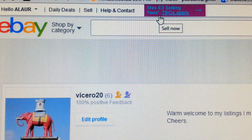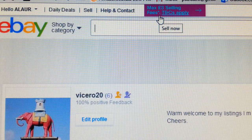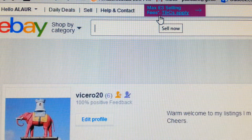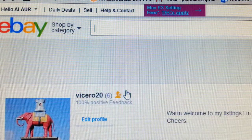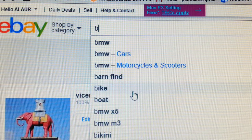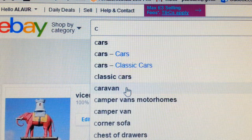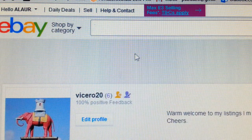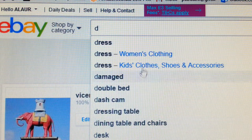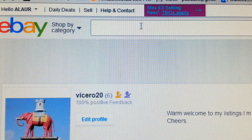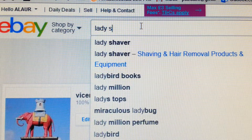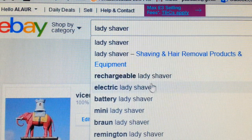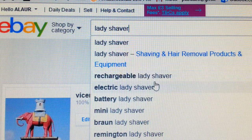Google is a search engine, eBay is a search engine, Amazon is a search engine. When you type a word in Amazon it gives you a list of keywords. For example, if you type 'A' it gives you Adidas and others; type 'B' and you get BMW, cars, boat — it gives you the dropdown menu. So here, as an example, we want to sell some shavers — men's shavers, lady shavers. Let's do 'lady shaver'.